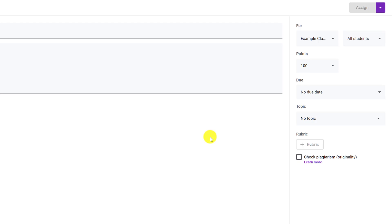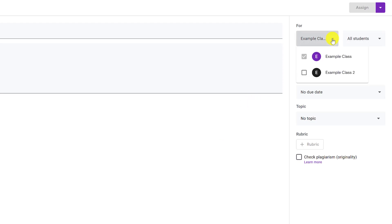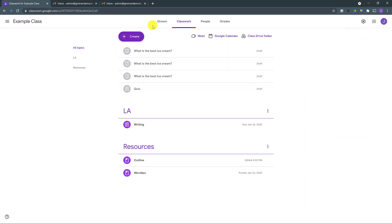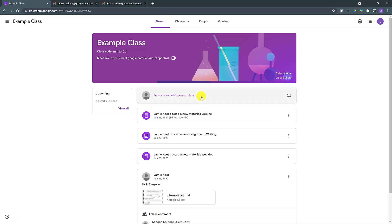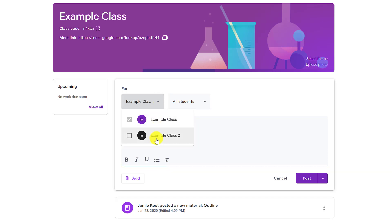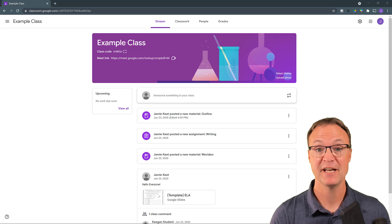Tip number seven: you can assign to multiple classes or announce to multiple classes at once. When creating an assignment, just drop down the class selector and choose more than one class. The same applies to announcements — go to Stream, create an announcement, and you can select multiple classes. This will save you a lot of time when managing your Google Classrooms.